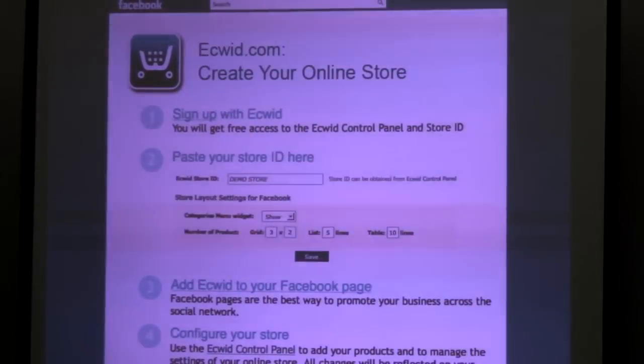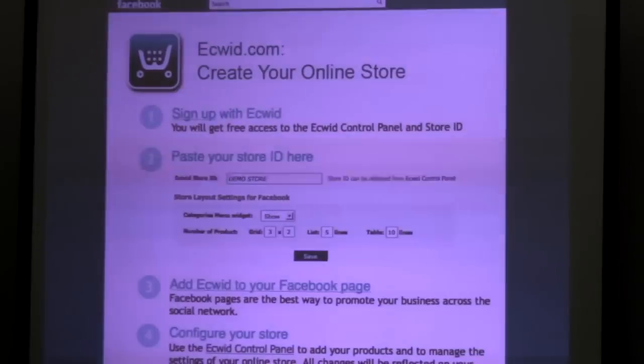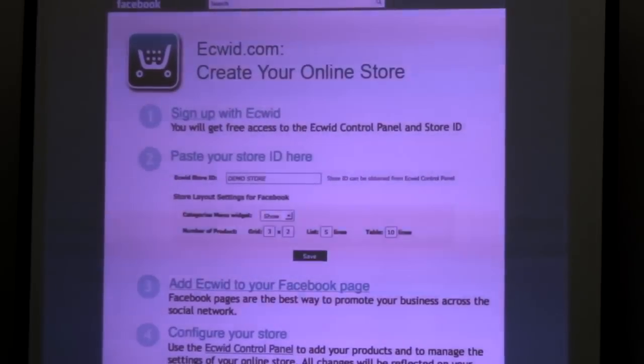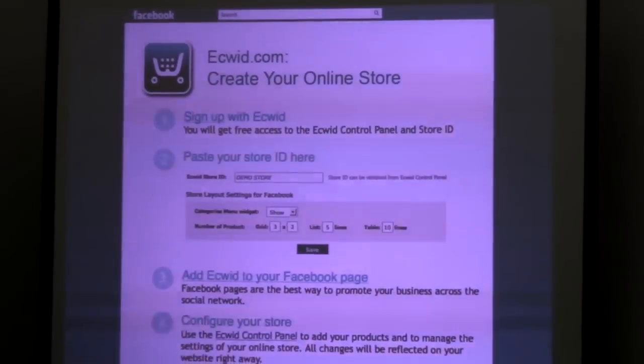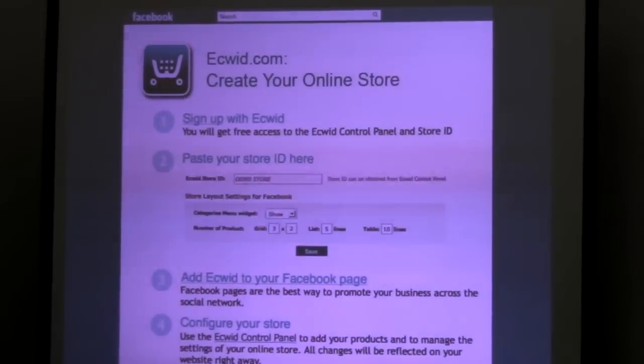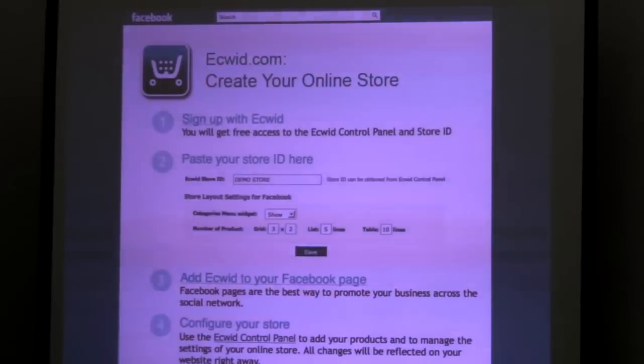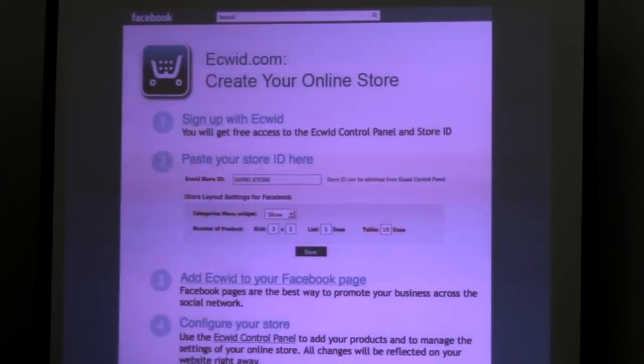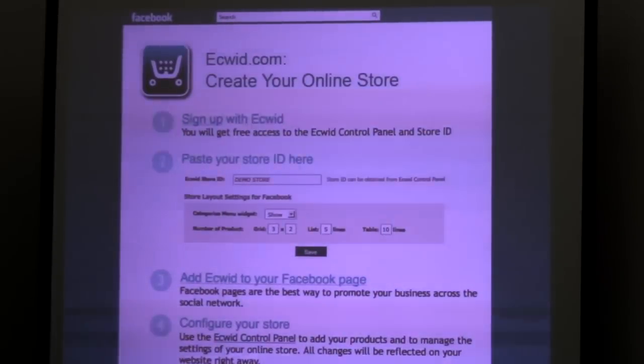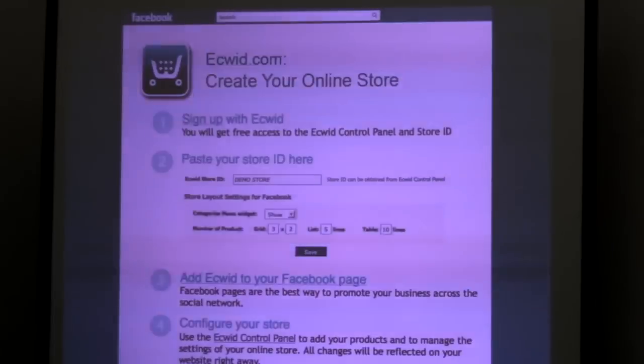So these are the different kinds of discount options that you can introduce and variations on them. Integrating with Facebook, once again, is very easy. Once again, you're just using your store ID that you're going to plug in, and you'll just stipulate how many rows and columns you're going to be having. And then you're all set to go. Once again, managed in one central location.